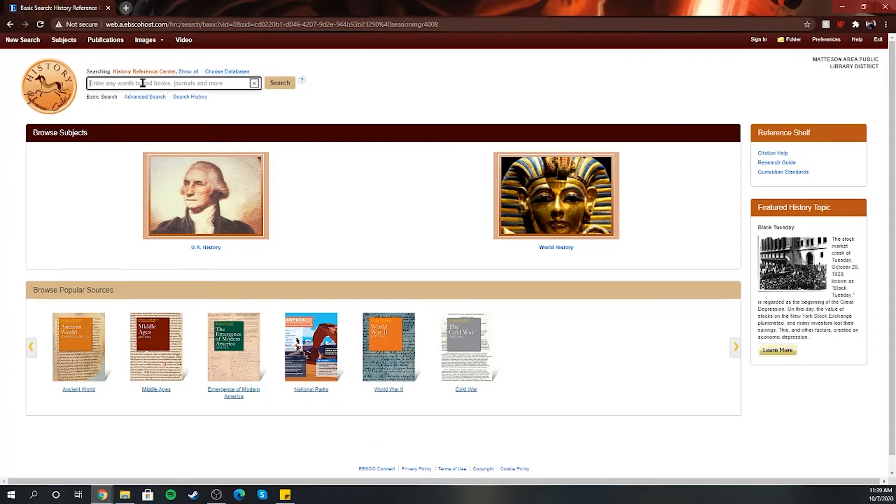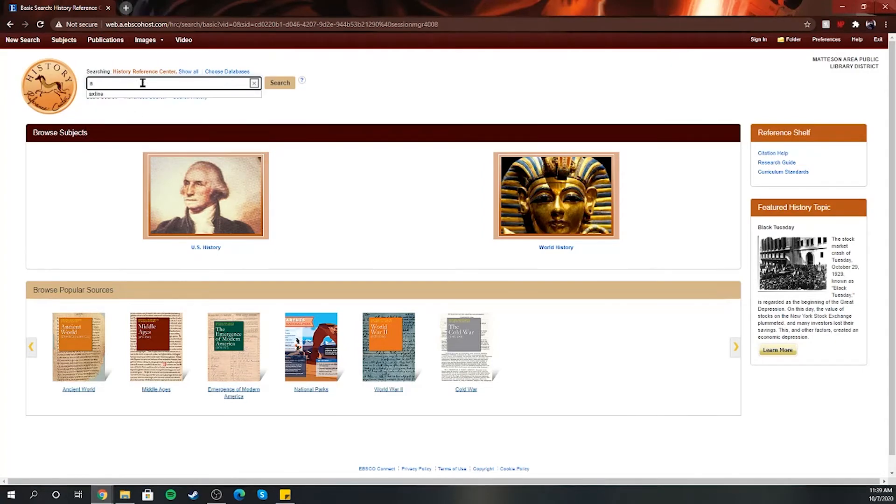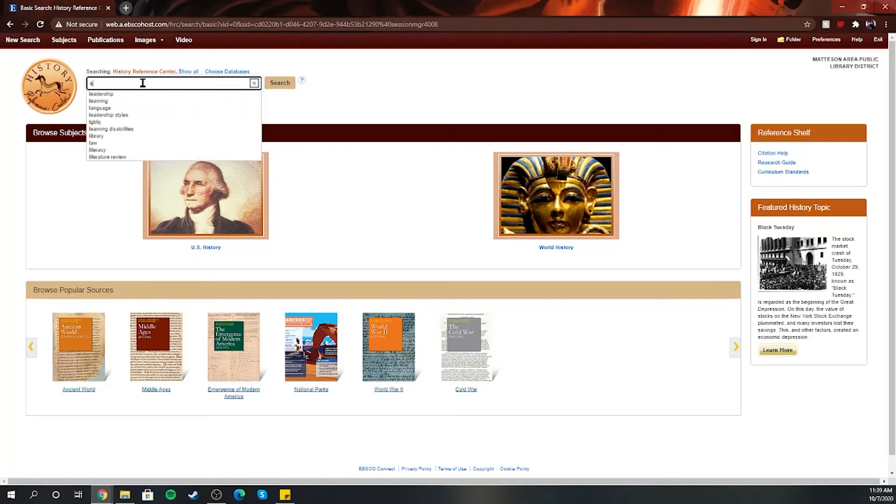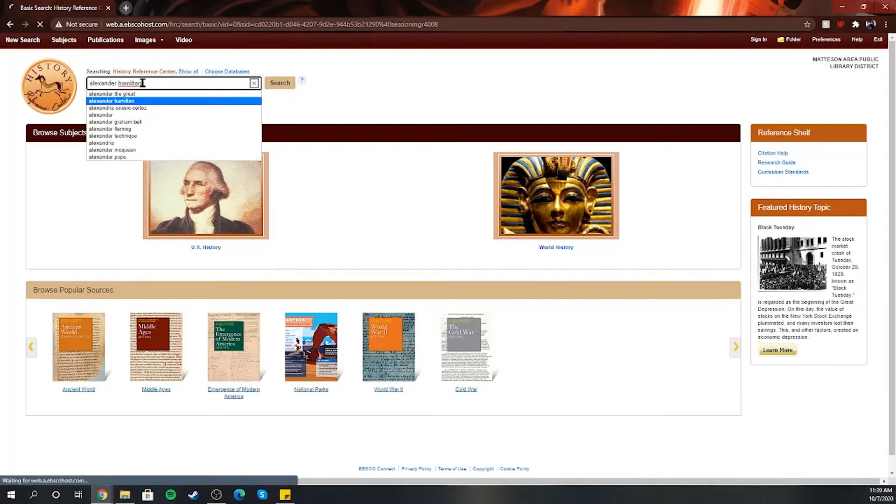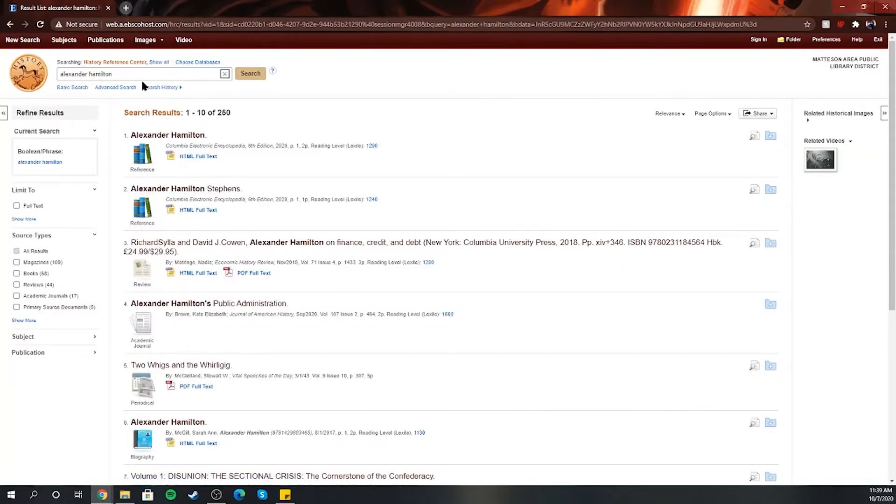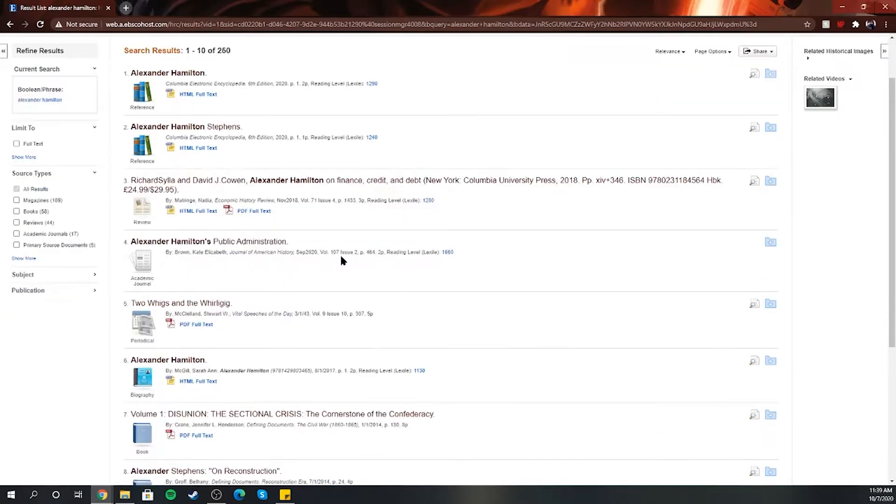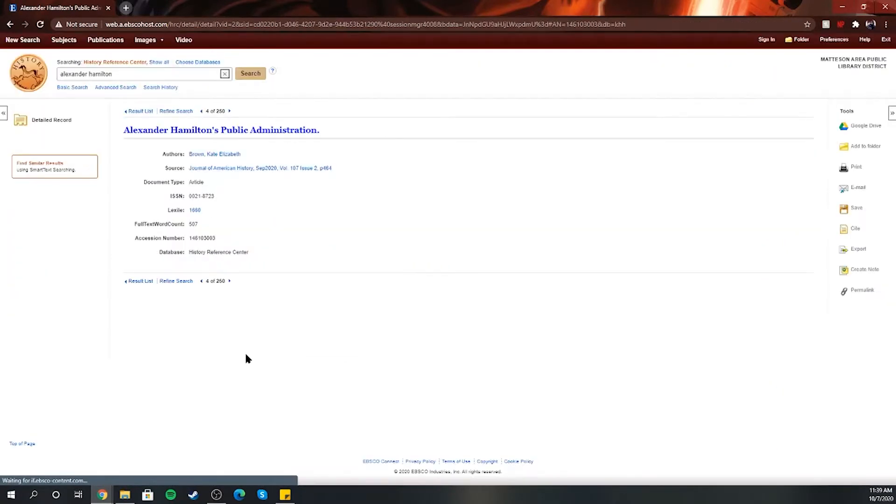If you're looking for a specific person, for example we could put in Alexander Hamilton, and then you will see that full text is already available. Sometimes they'll have a couple of areas where a journal will be shown and it doesn't have the full text.